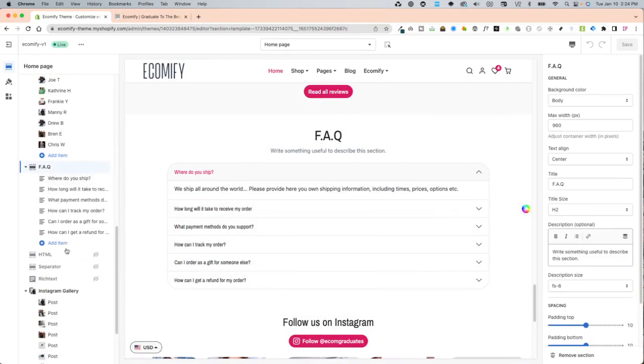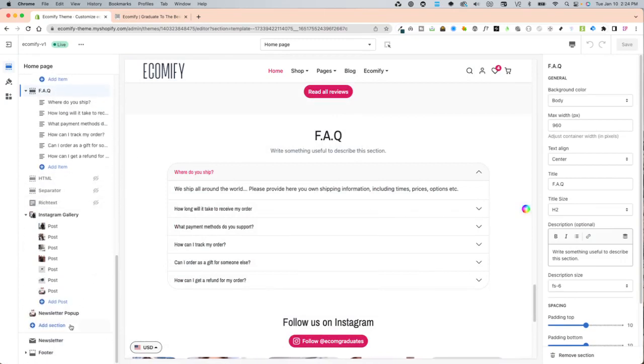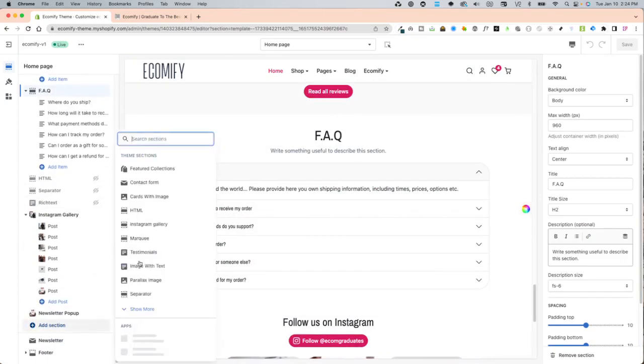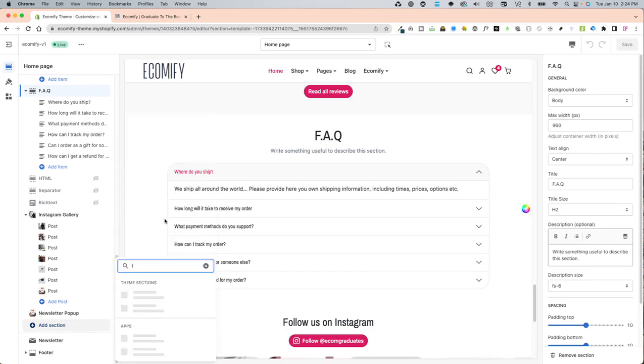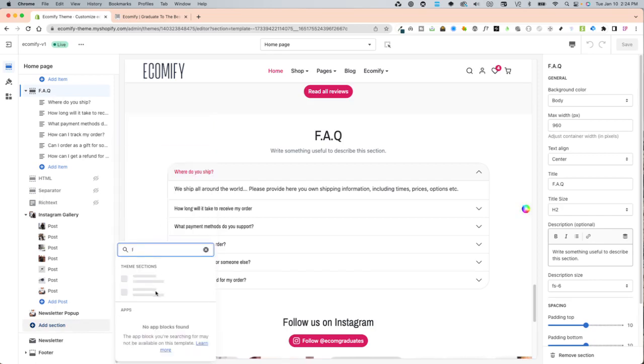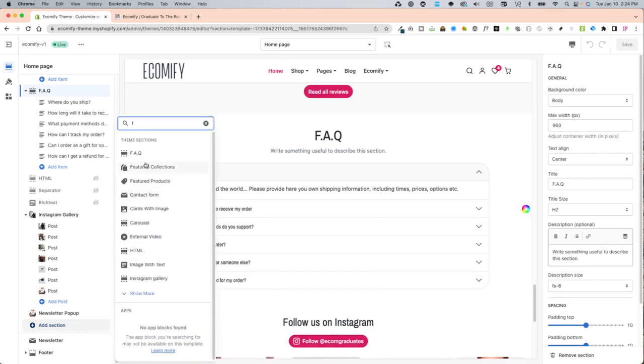If it is not there, you can simply add section and start typing in F for FAQ and just click on the section right here.